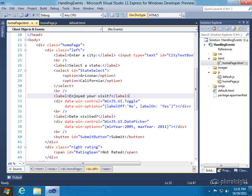First, we're going to talk about how can I handle events for HTML controls. And then we'll talk about how can I handle events for WinJS controls.